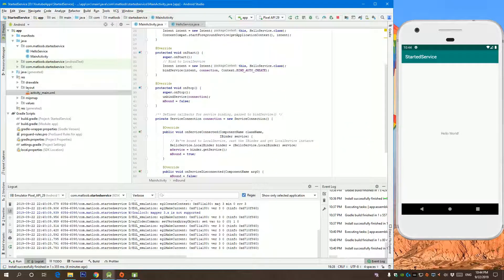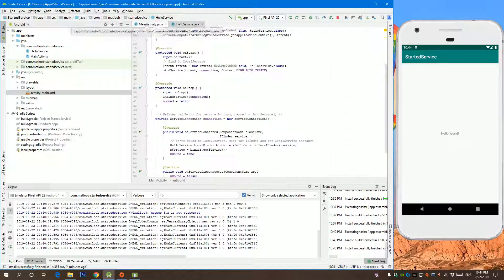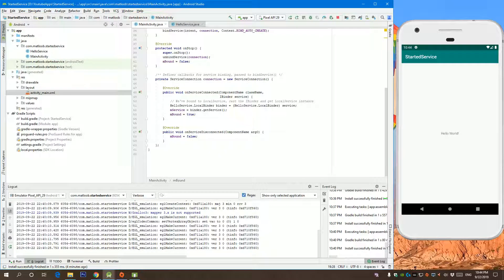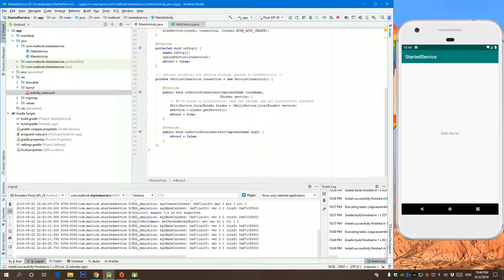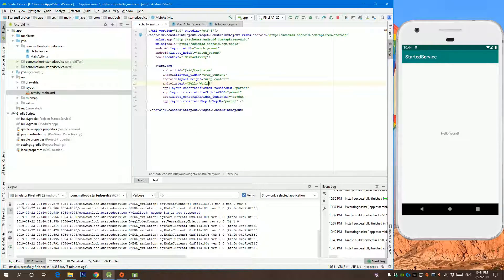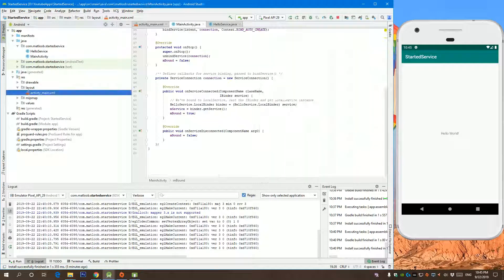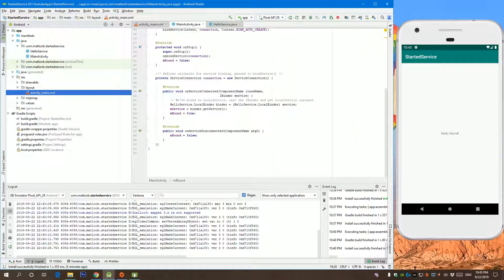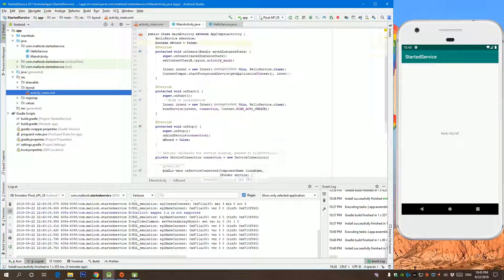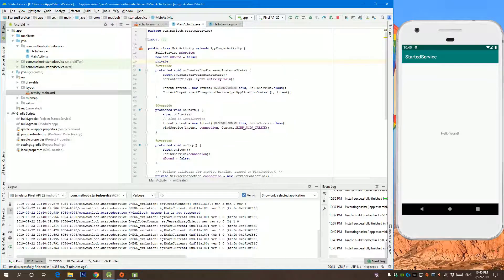Let's go back to our service. So actually, now the service will be bound but we will not see anything. So we have our text view. We need to update our UI to show the service progress. Let's create text view. Let's initialize that text view.